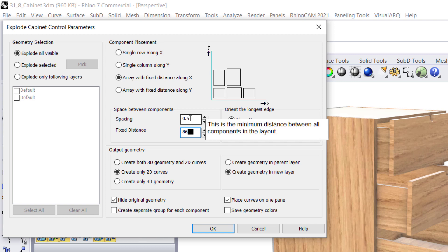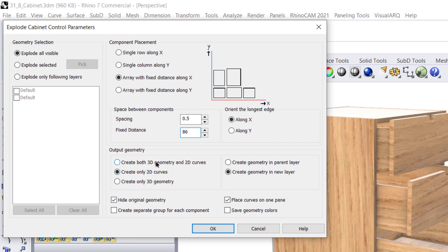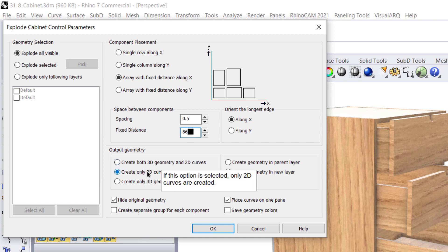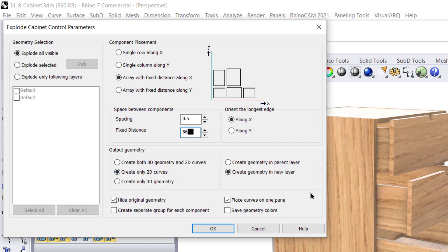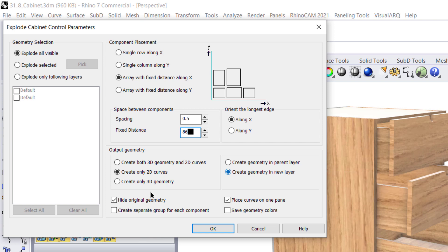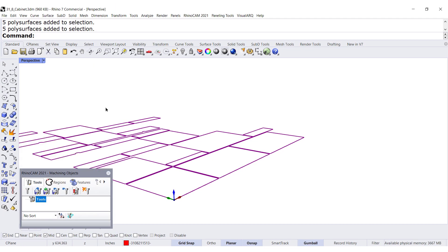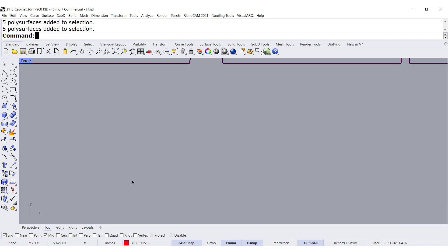The spacing in between the pieces is going to be half an inch, 0.5. And I only want 2D parts — I don't want 3D geometry. I want only 2D parts because those are the ones we are going to send to the nesting program. Create the geometry in a new layer and hide the original geometry. Let's hit OK and voila. This is so cool. Thank you, RhinoCam.